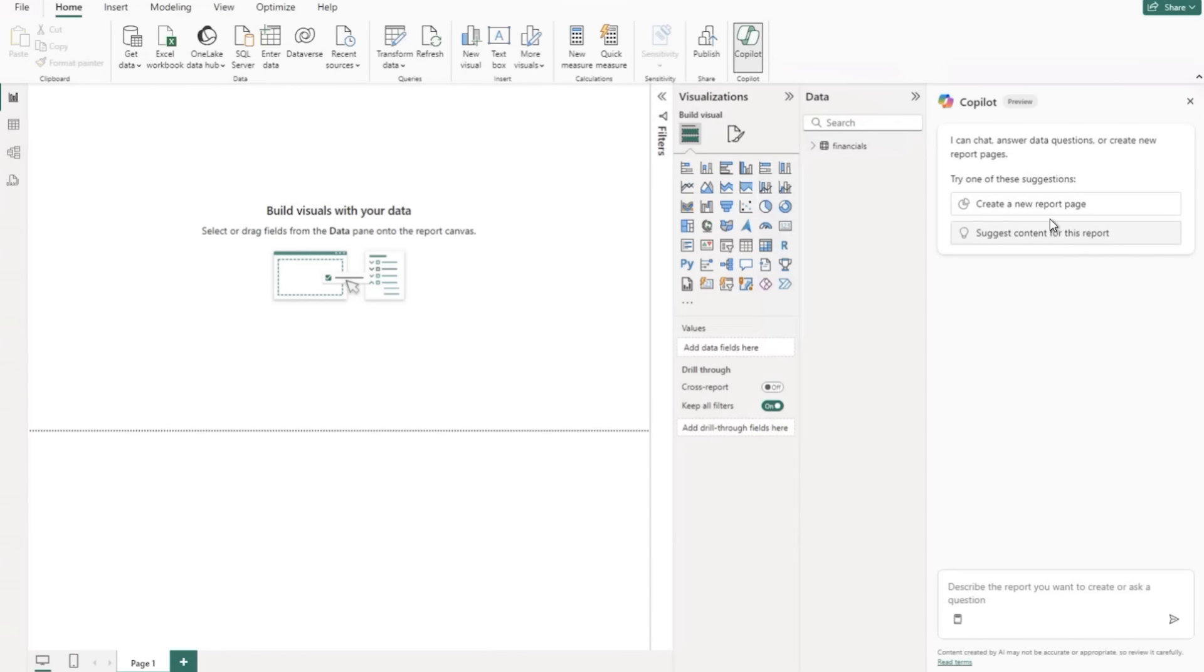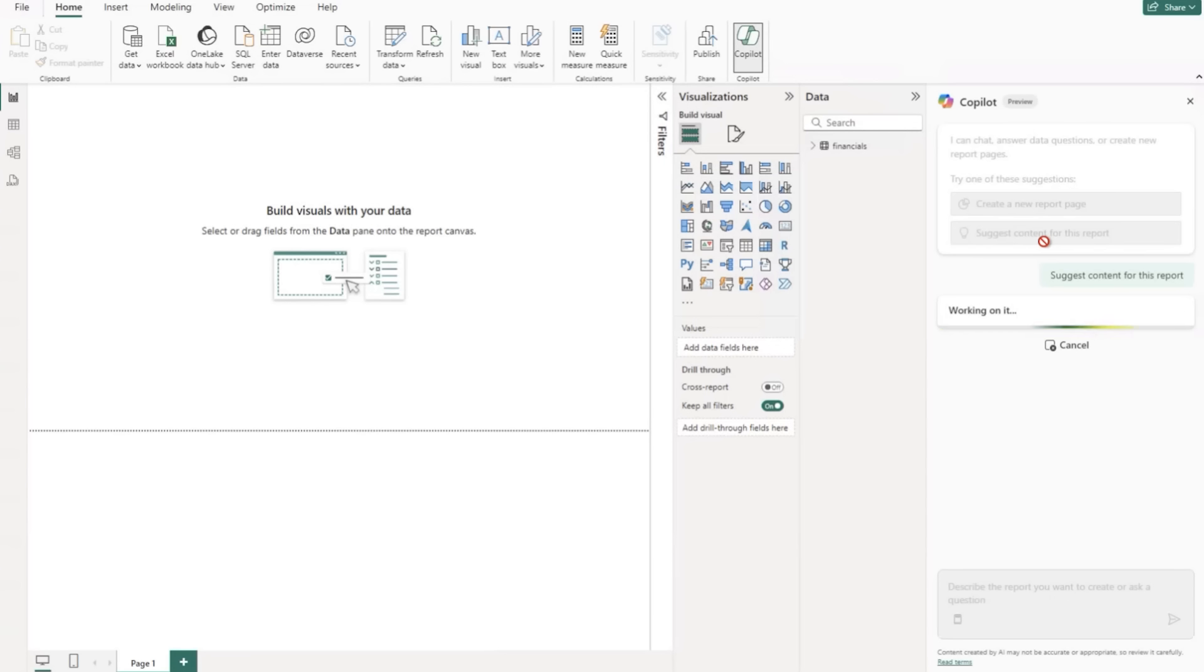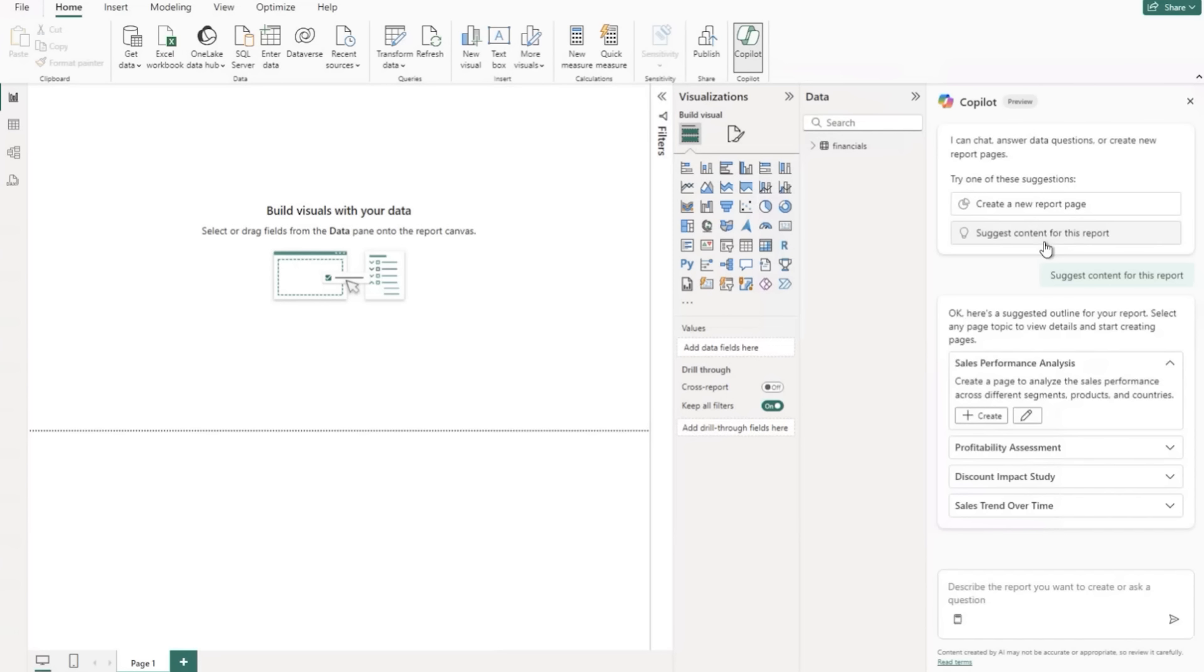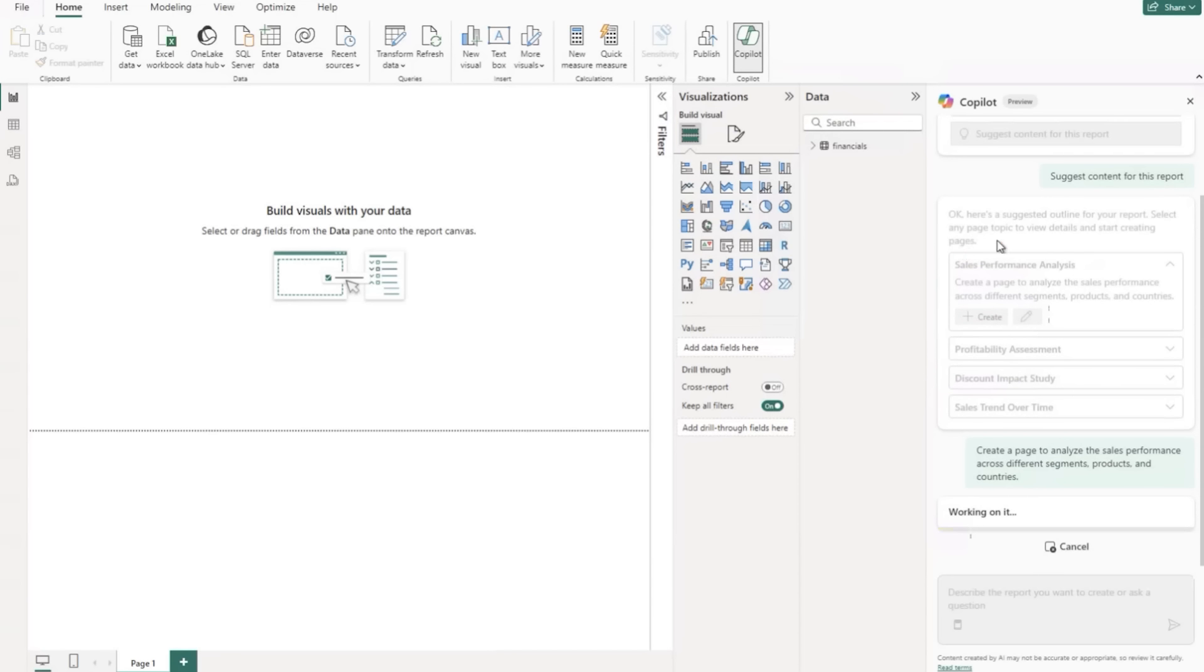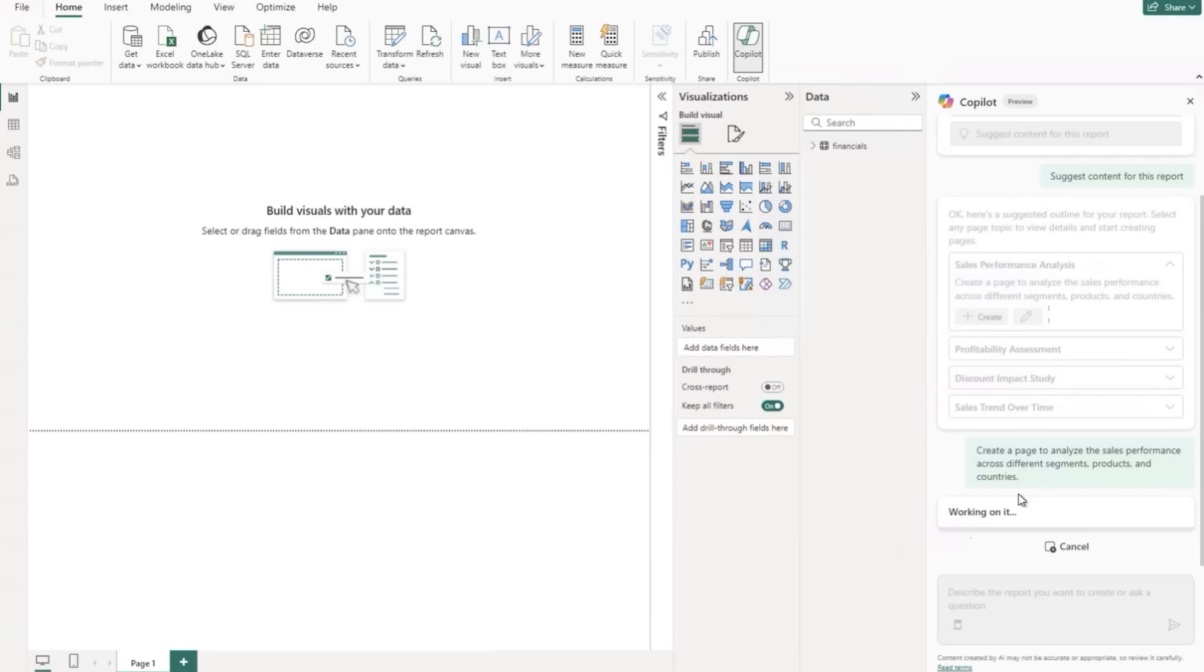I've loaded my data into this report. And so this is going to be pretty short and sweet, but we're going to suggest, yes, we're going to let it suggest for us what sort of content do you recommend based on what you're seeing inside this data model that might be useful or helpful to a user of this report. And there are a few things here. So they've suggested a few reports actually. There's the sales performance one, profitability assessment, discount impact study, and a sales trend over time report.